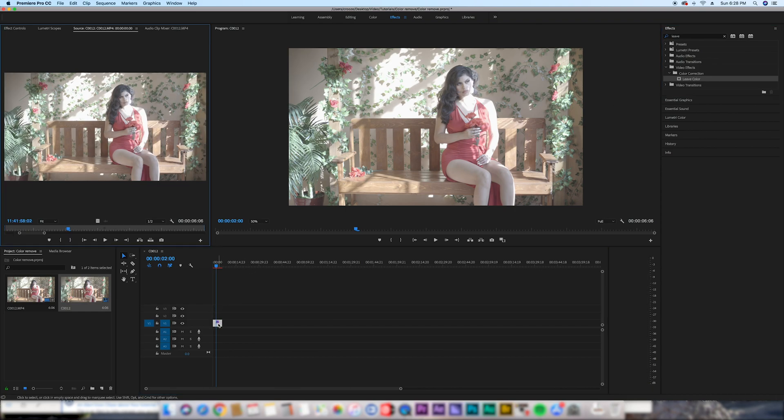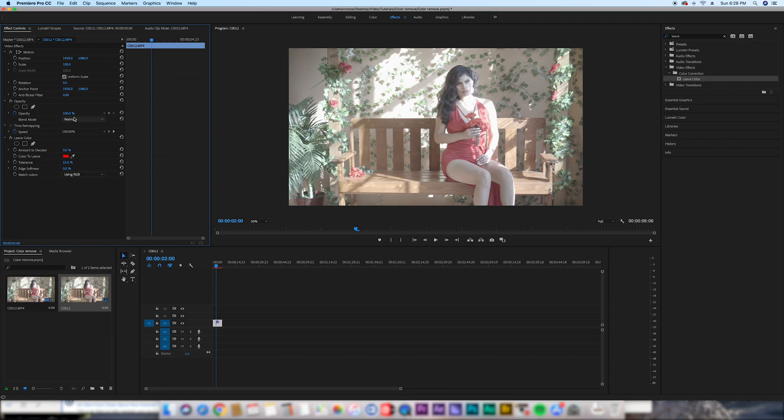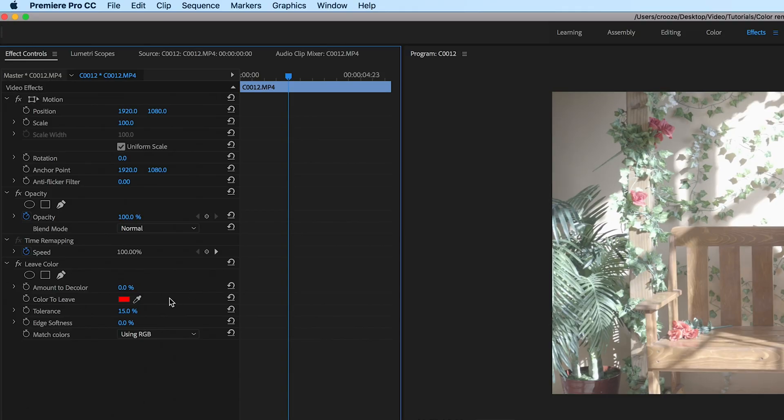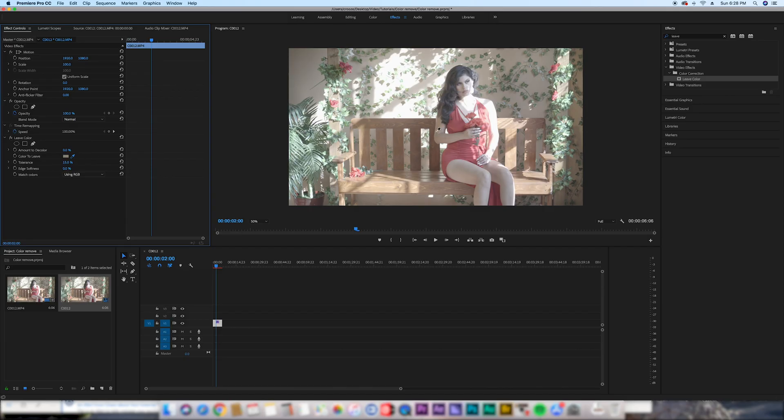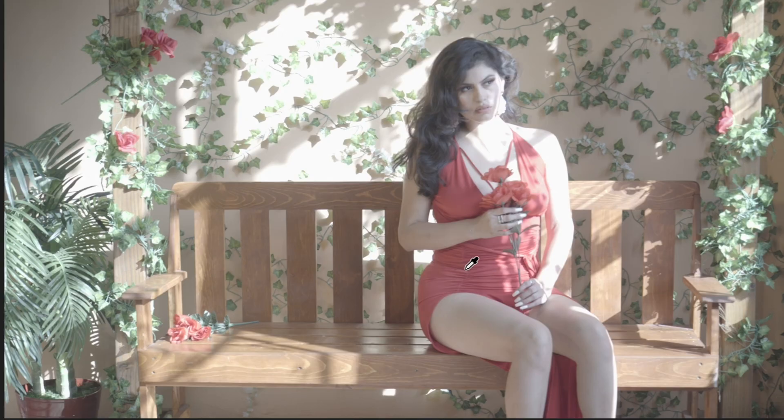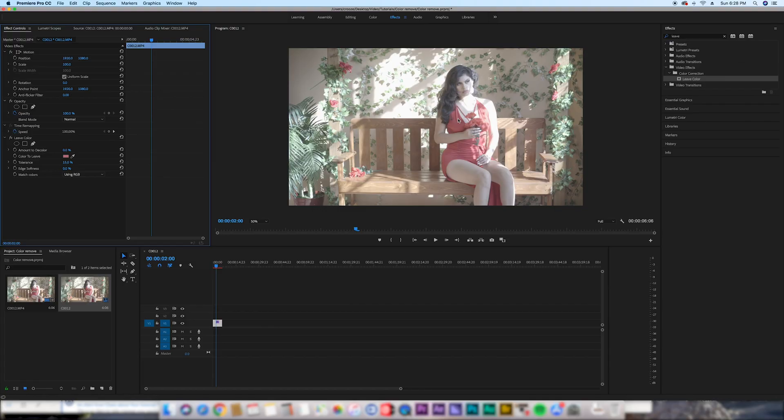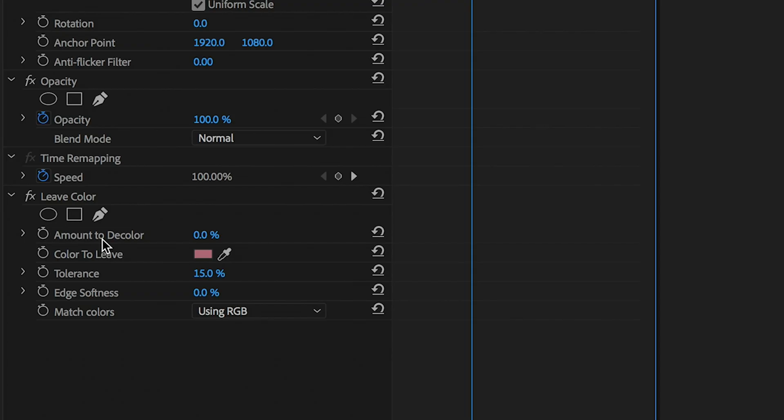Double-click on the clip and go to Effect Controls. With the eyedropper tool, click it and select the mid-range of the color you want. Once you get the color, go to Amount to Decolor and increase how much you want to discolor the rest of the video.